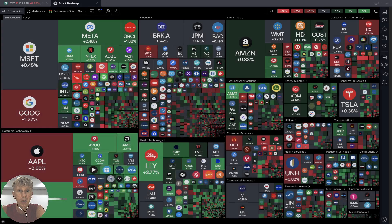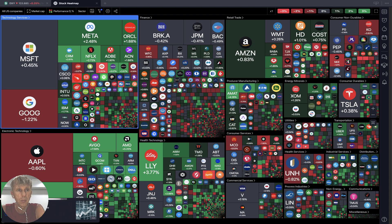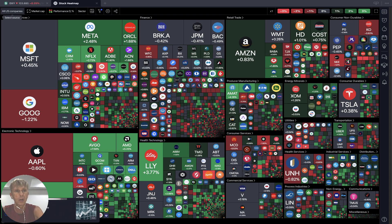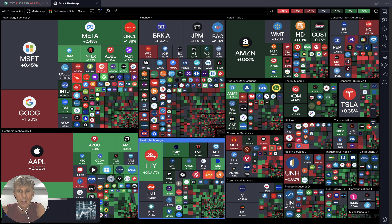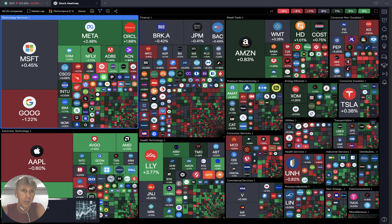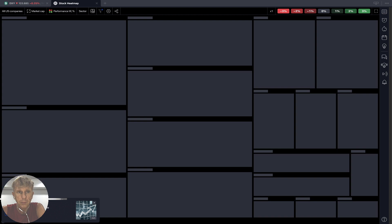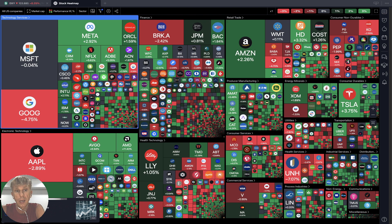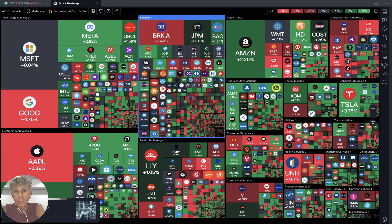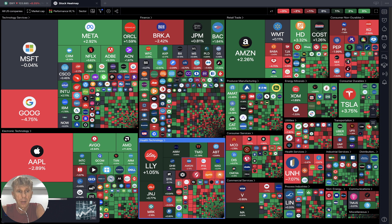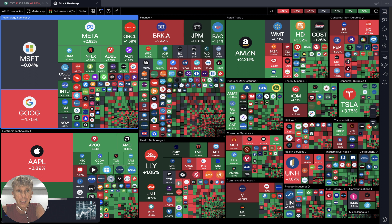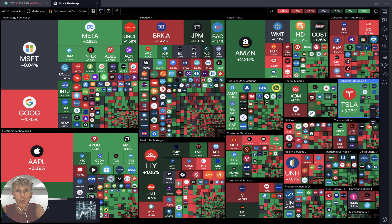Now it's time for the TradingView stock market heat map based on all USA companies market cap. Daily performance looks like it's a mixed mode. Let's see weekly — sectors are also mixed on daily performance. On weekly it's more green, less red, but still mixed mode. Apple is red, Google is red, Microsoft is flat; only Meta, Amazon, and Tesla are still positive and bullish.